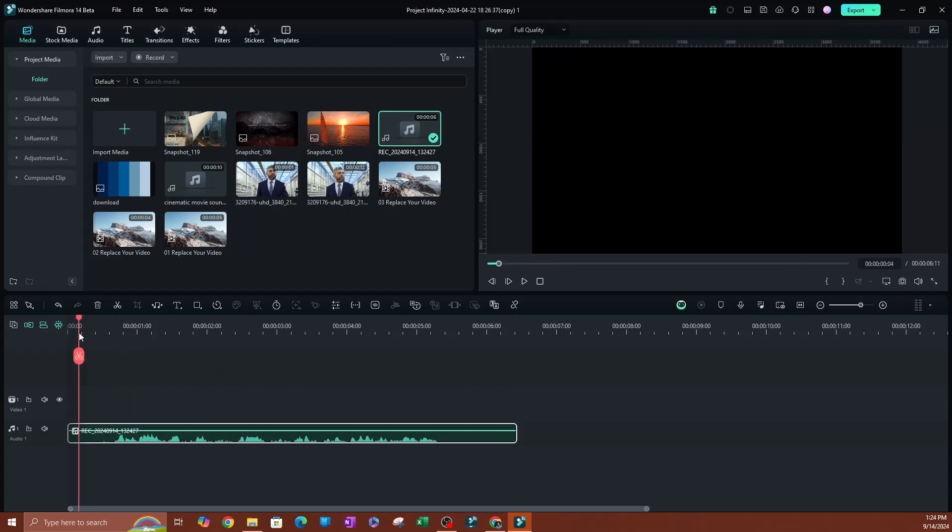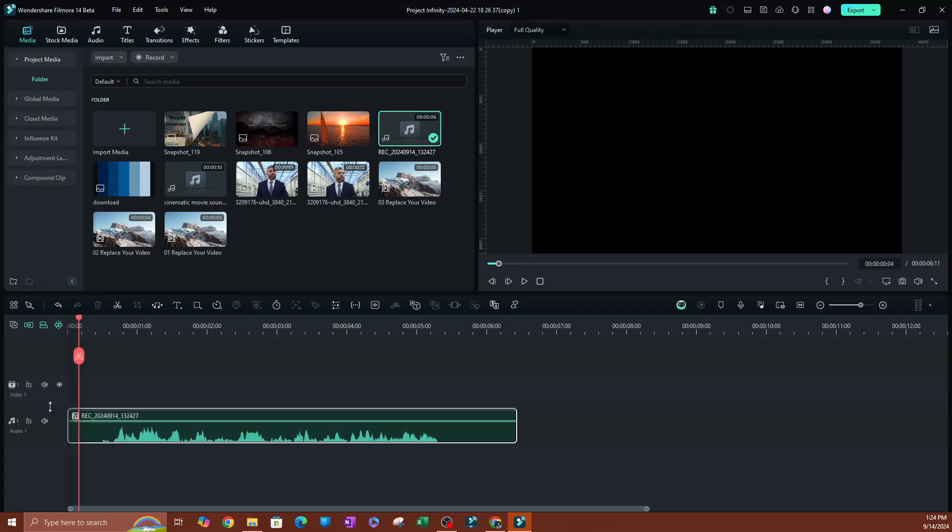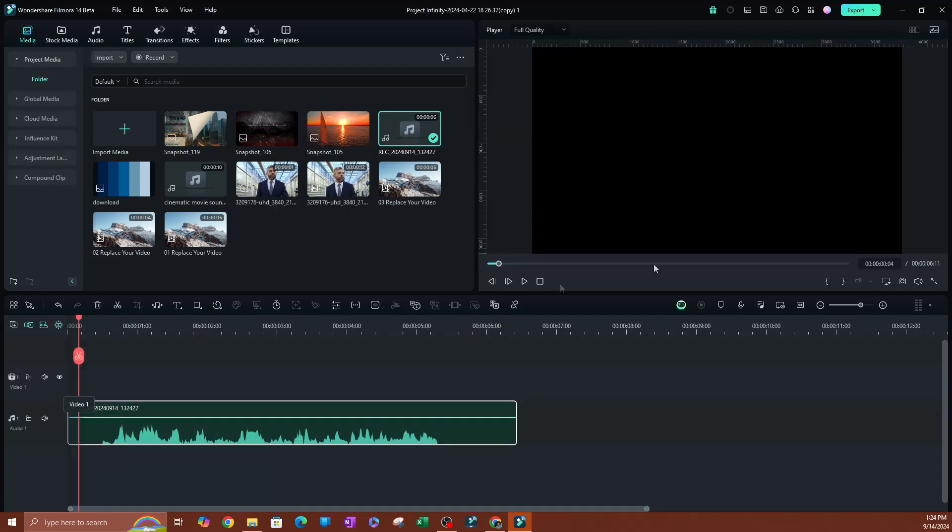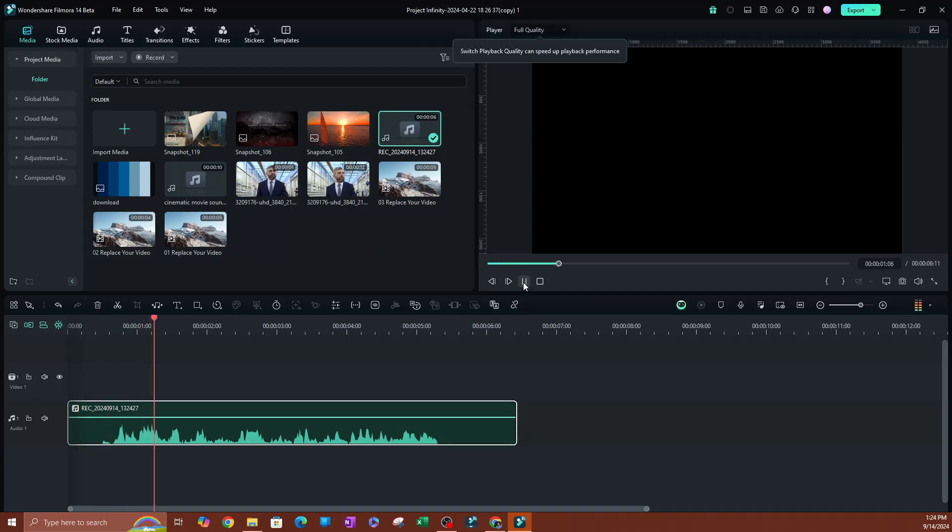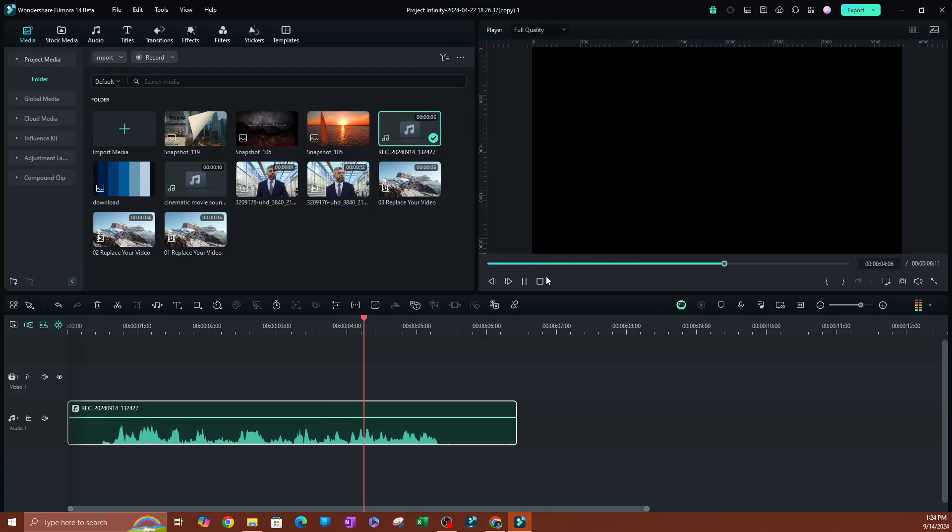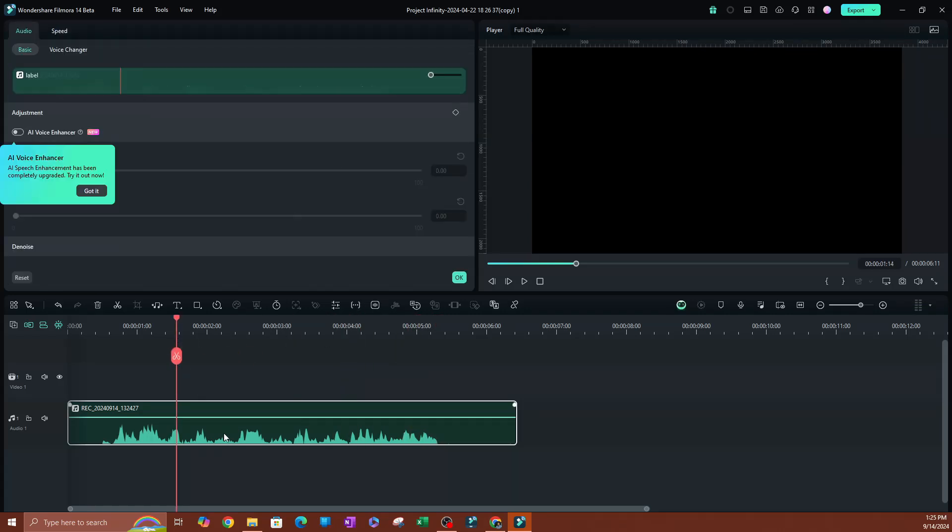All right, so now we have our audio file here on the timeline. Let me go ahead and increase this and I'll play this. What is up guys, welcome back to another video. My name is Nash, and in this video I'm going to be showing you... Now we have our audio file here. I'm going to go ahead and double click on that audio file and go ahead and hit okay here.